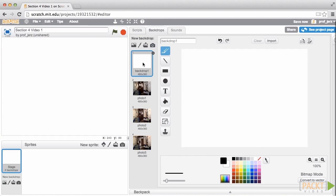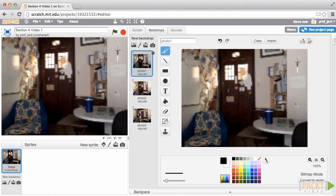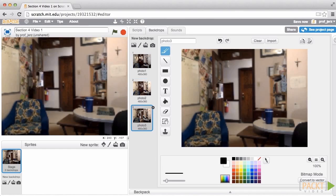Alright, we don't need this default backdrop, this white backdrop anymore. We now have a starting version, a version of my room with the lights on, and then the lights on and the door open. In the next video, we'll start working with these images.